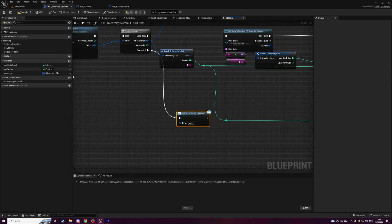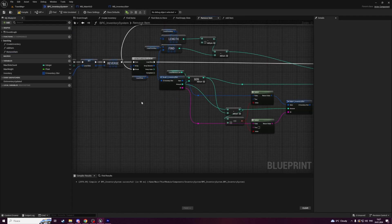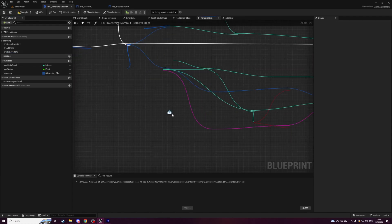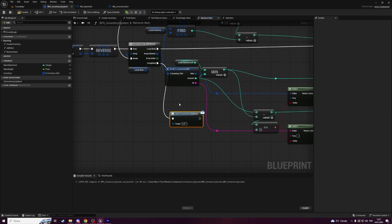Here it is. Copy it from here and add the same logic to remove item function. Plug with completed execution pin. Compile and save.